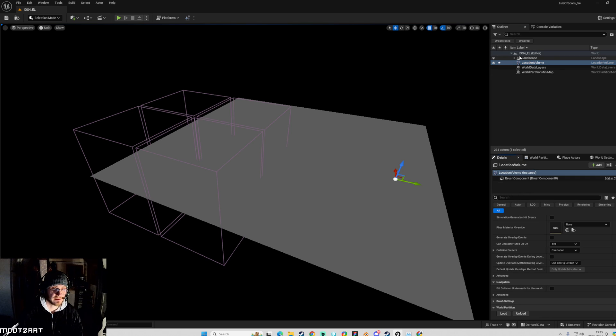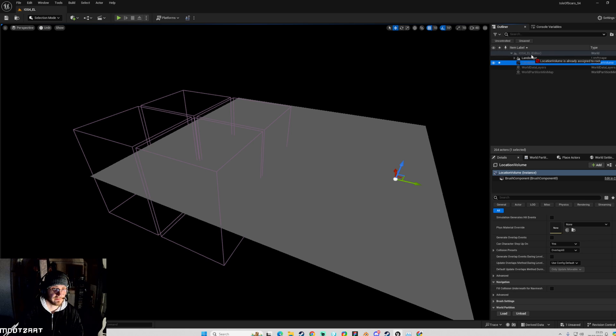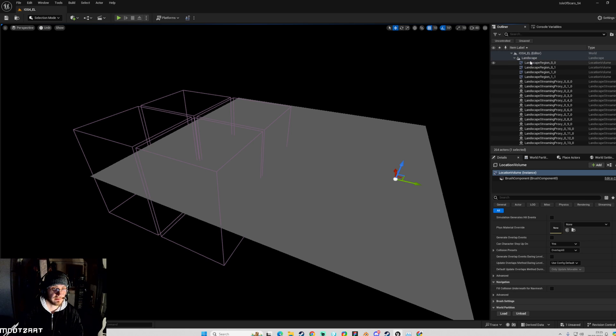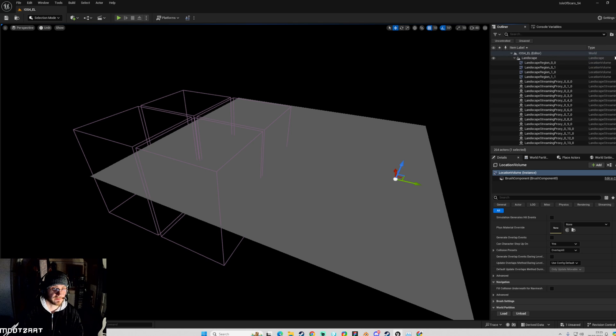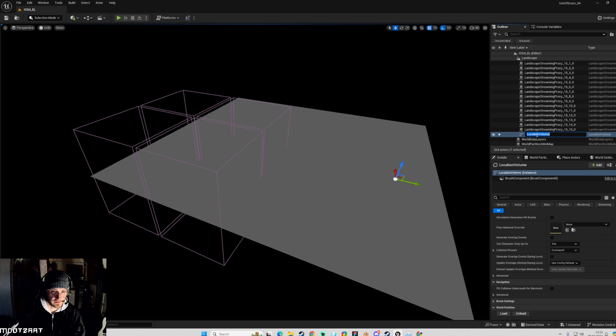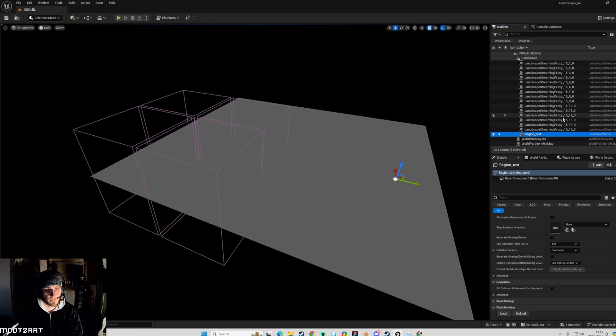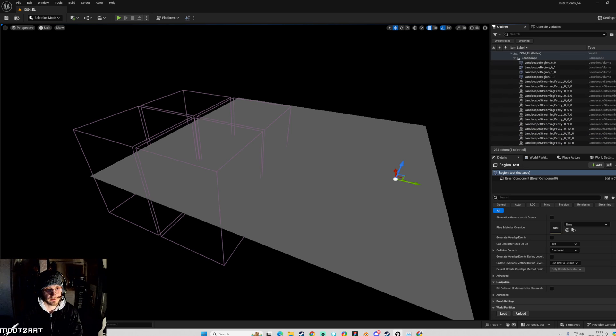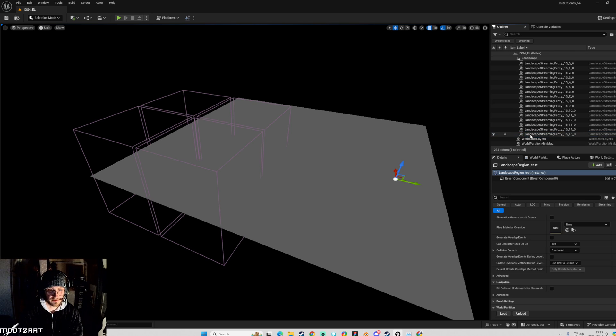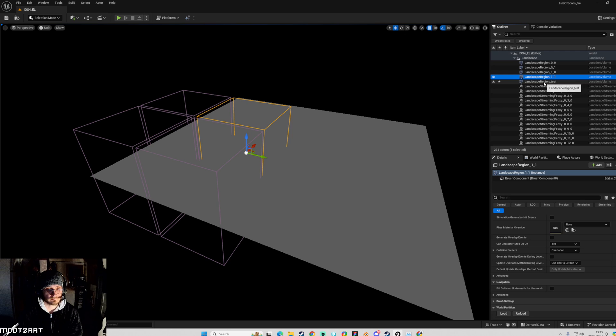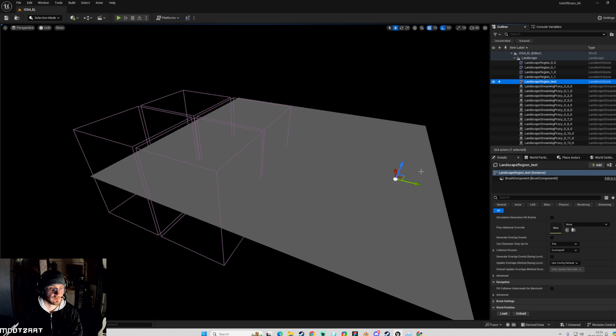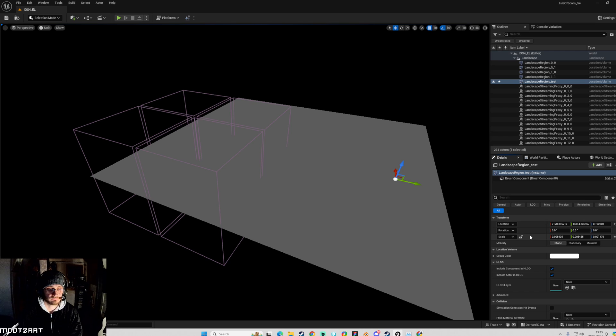There is the actor essentially. We've got location volume which is when you look at it in the details panel. Let me put it above the landscape, I'll put it inside. Let me just name it region test. I just want it to go up to the top, landscape region test. So now that's gone to the top with these. When you look at these, they're exactly the same thing.